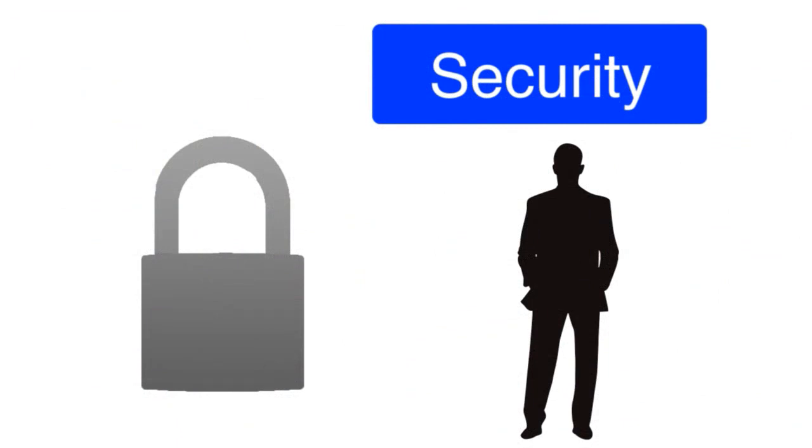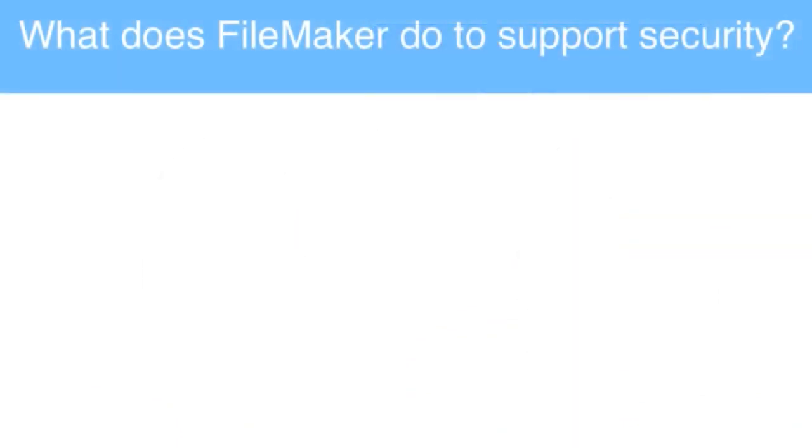Let's take a step back for a moment and talk about security in a general sense. What does FileMaker do natively to support security?